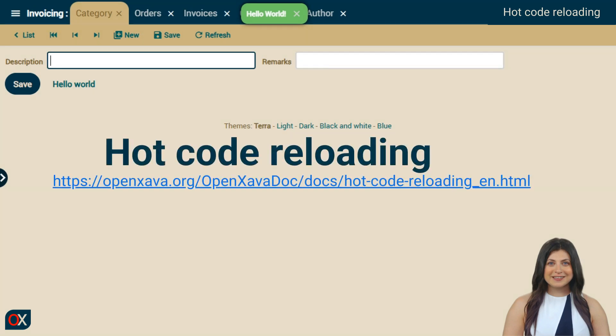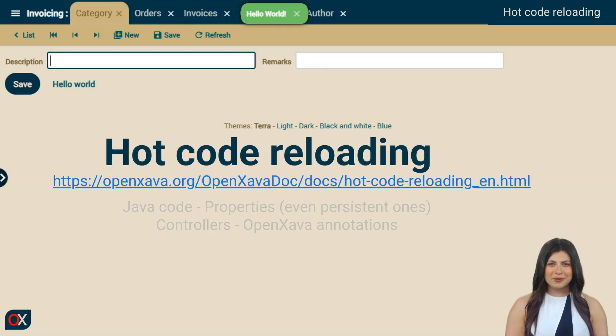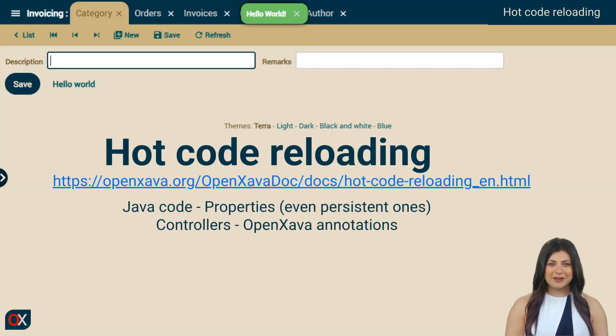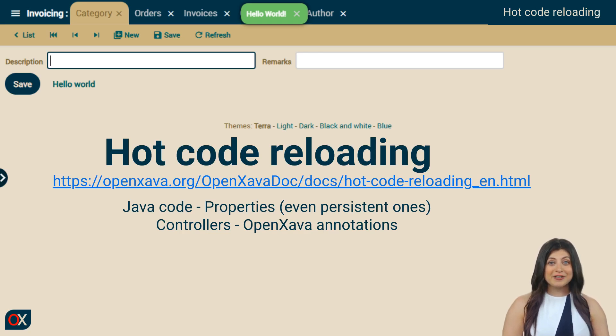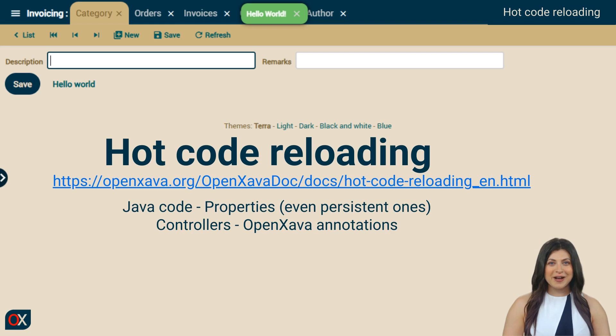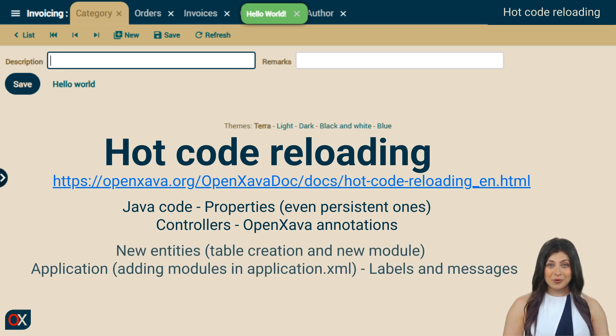We have seen how any modified Java code is hot reloaded, including changes to class structures or the addition of new classes. Even persistent properties are recognized, and actions can be added in controllers.xml. We have also seen how OpenJava annotations can be modified.